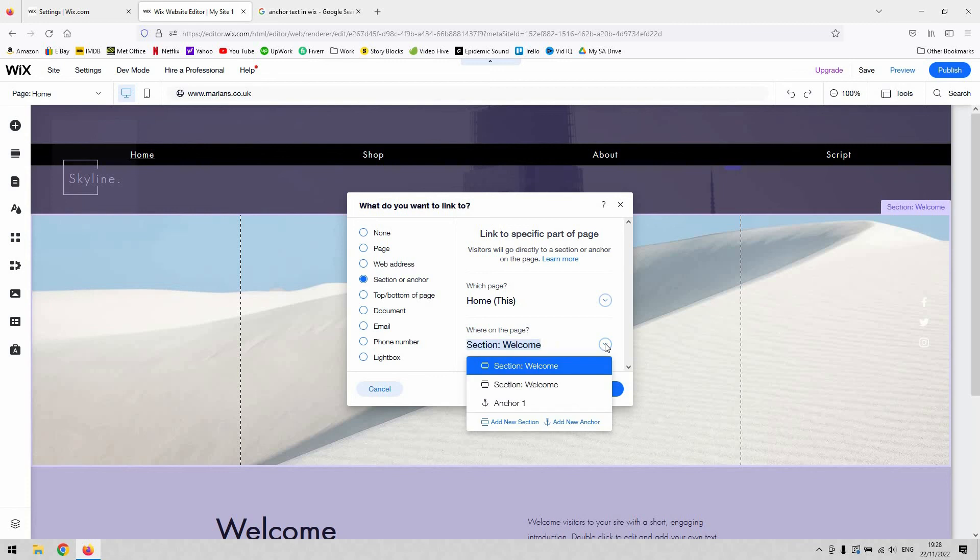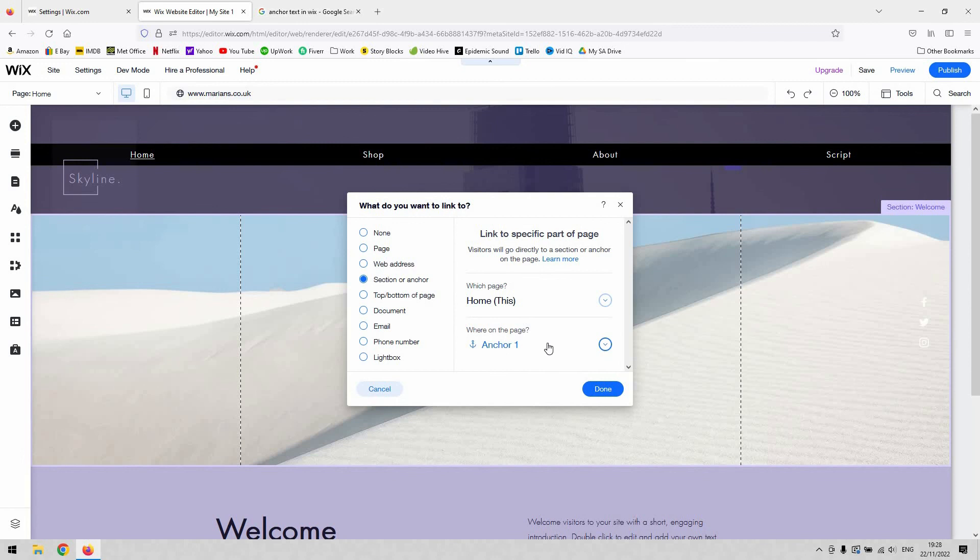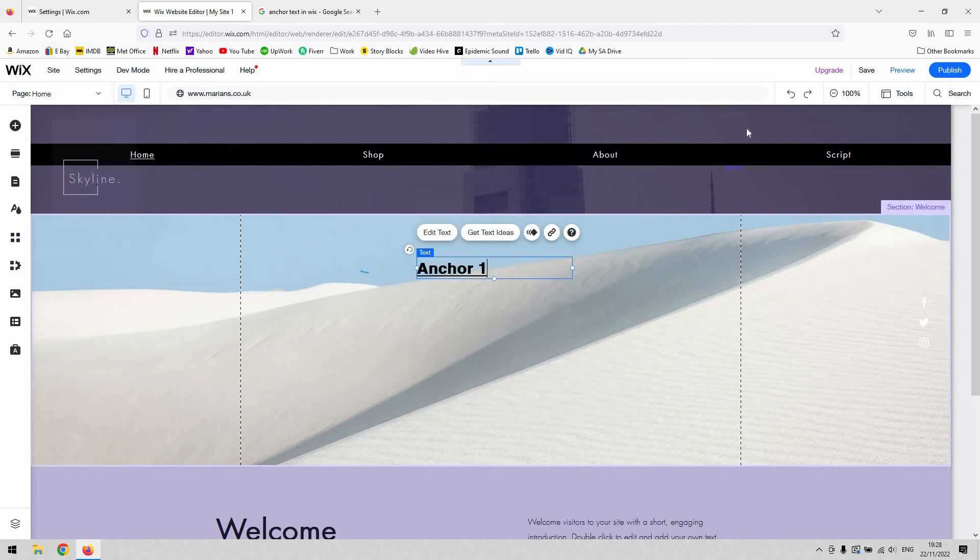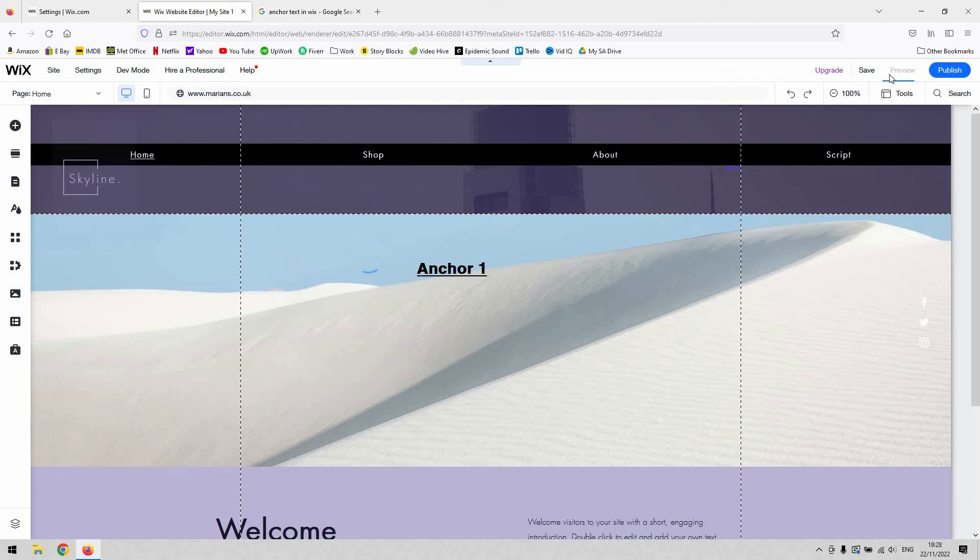If I select anchor one and then hit done. To check if that has actually worked and does what it needs to, I'll preview the website for us. Then hopefully when I now click on that text, it'll navigate down to this area here where the anchor is.